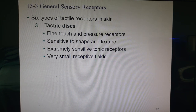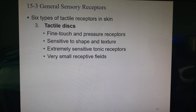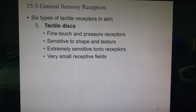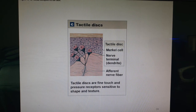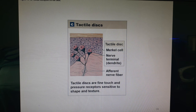Next are tactile discs, also known as Merkel discs. These are fine touch and pressure receptors that can also tell you about the shape and texture of something. They are extremely sensitive with tiny receptive fields, located up in the epidermis — here shown as the Merkel cell with the nerve terminal. Very sensitive touch receptors.